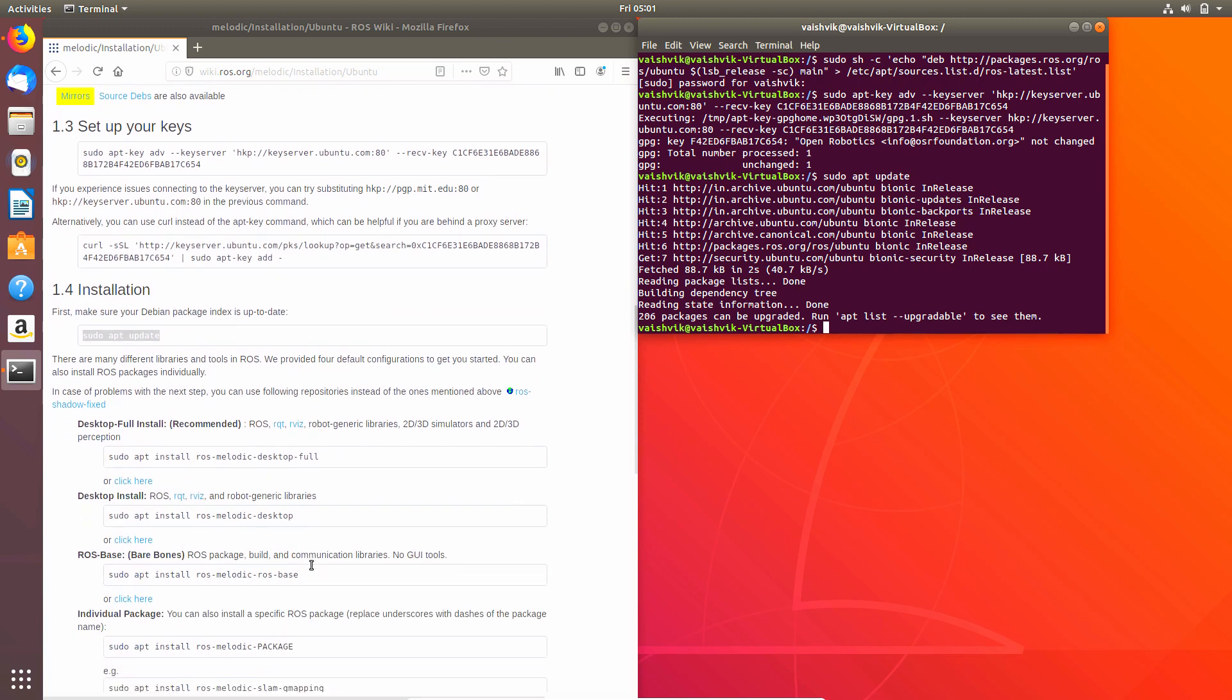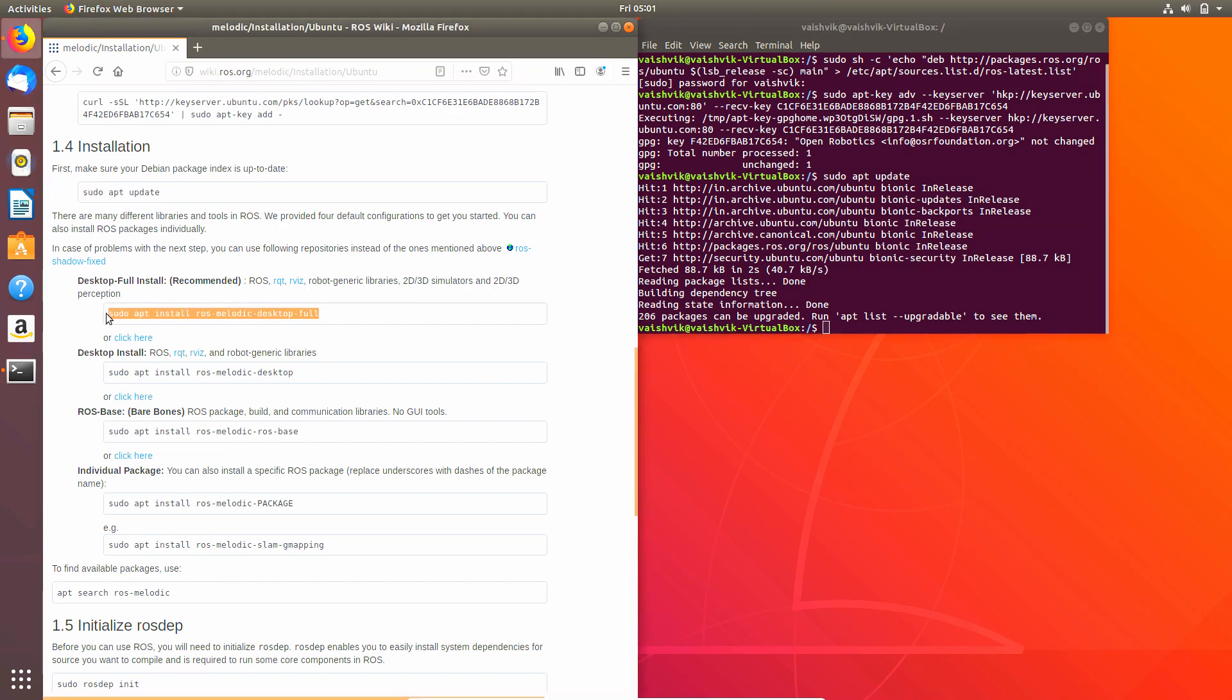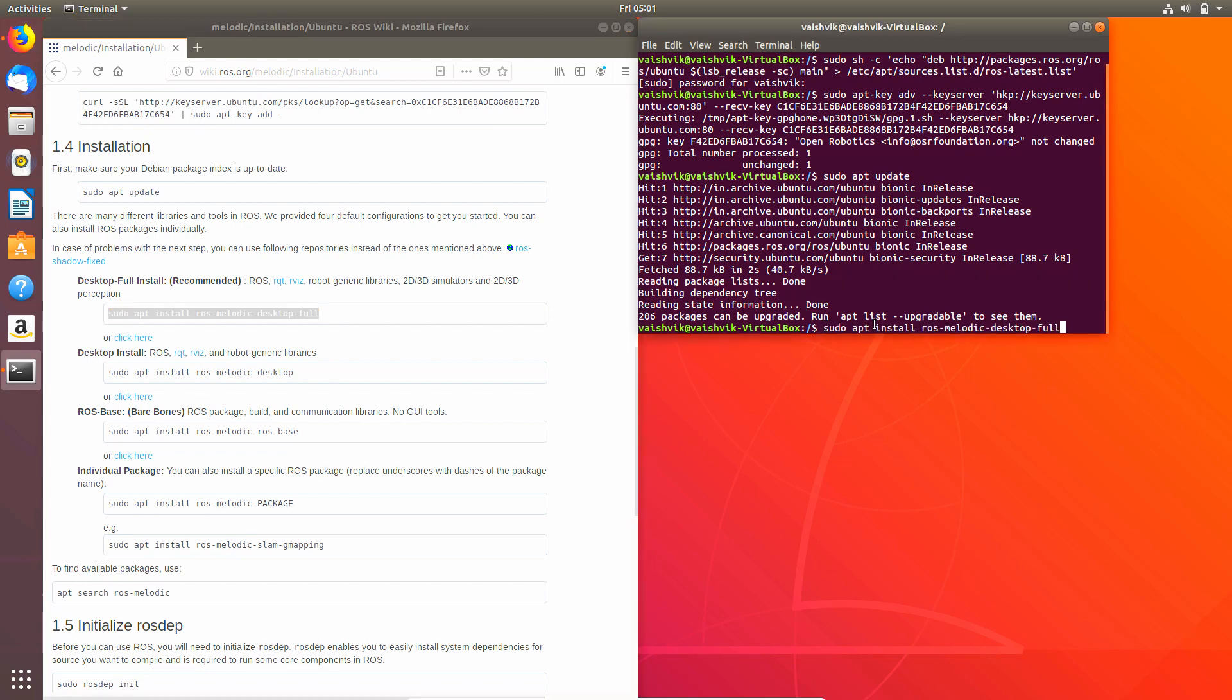After that, there are multiple versions of ROS which you can install. The first one has 2D and 3D simulators and 2D and 3D perception. This is what you'll be needing when it comes to ROS navigation stack and also Gazebo. So let's install this one. This might take a while again.